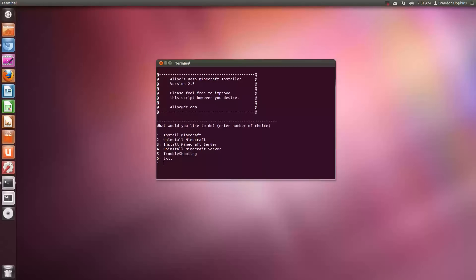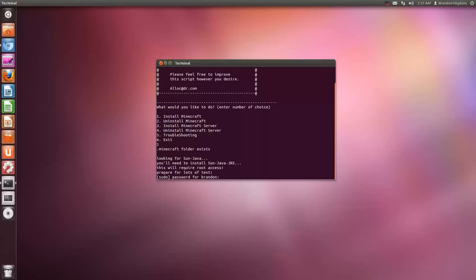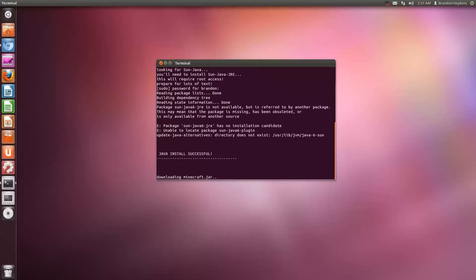But we're just going to want to hit one and that is automatically going to install the Java you need and the Minecraft.